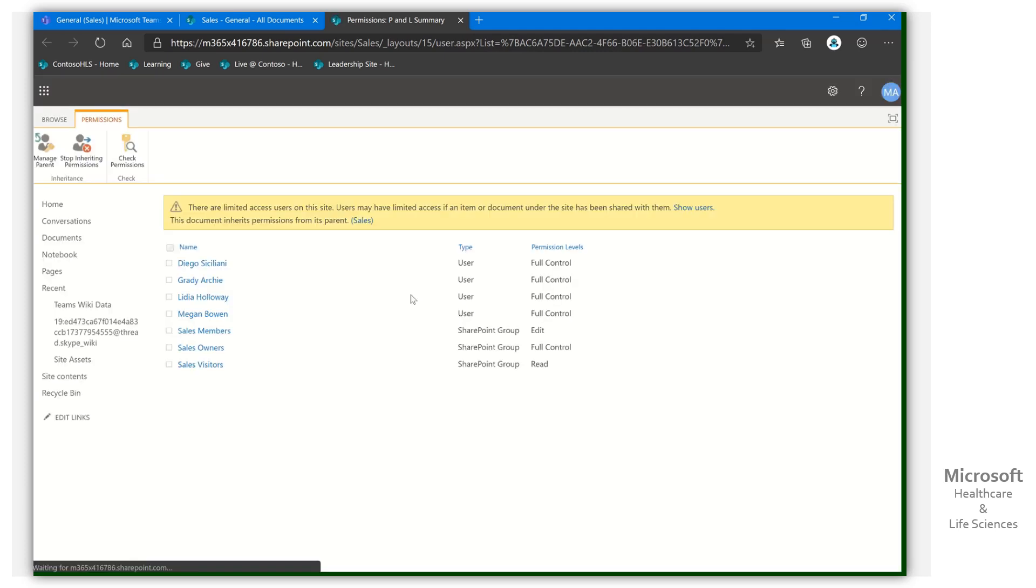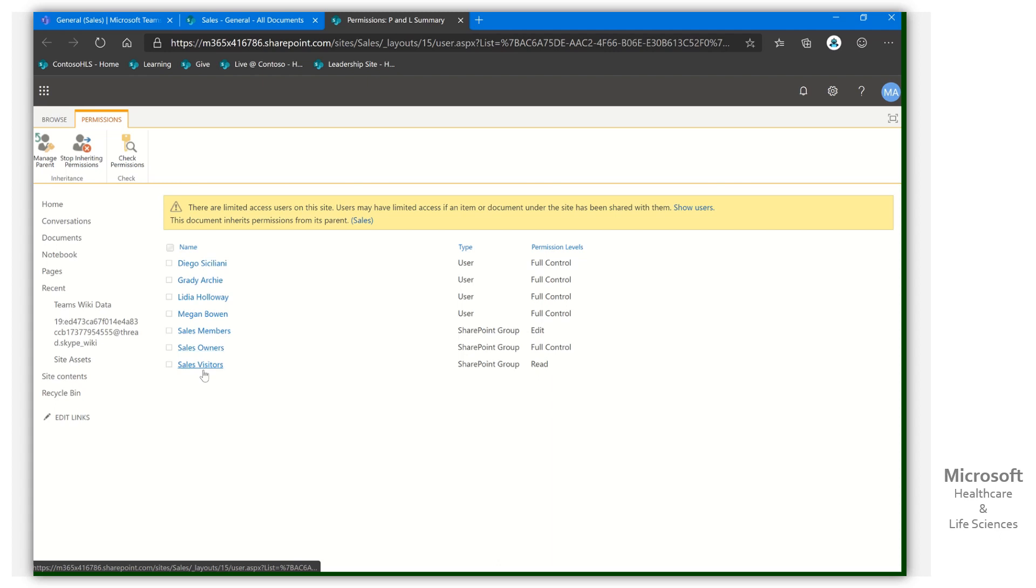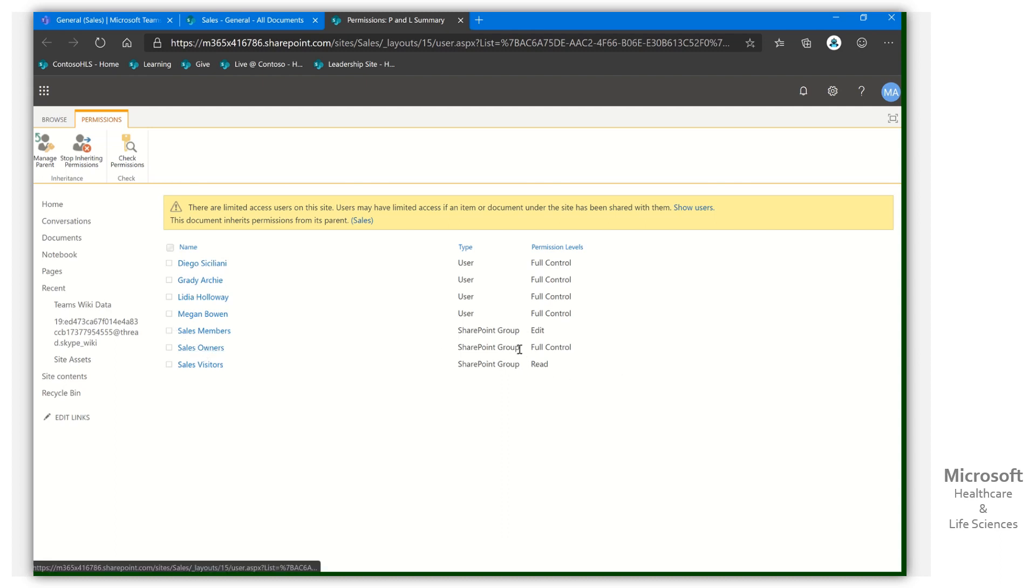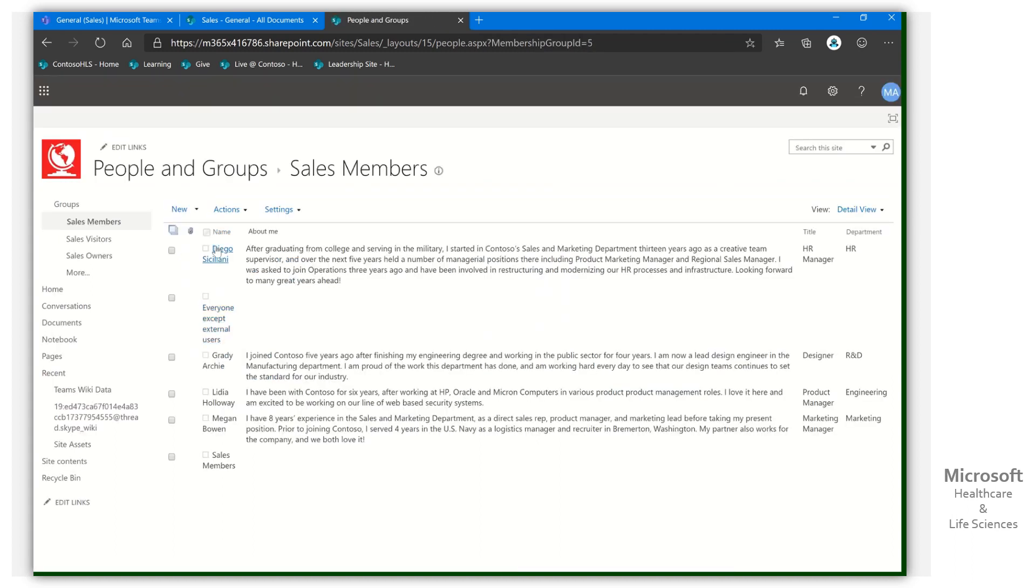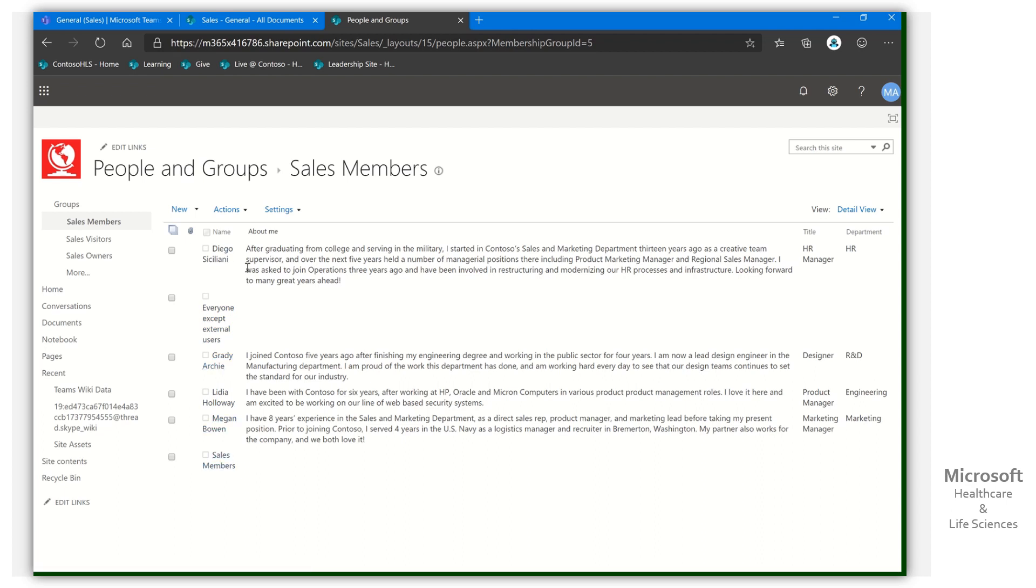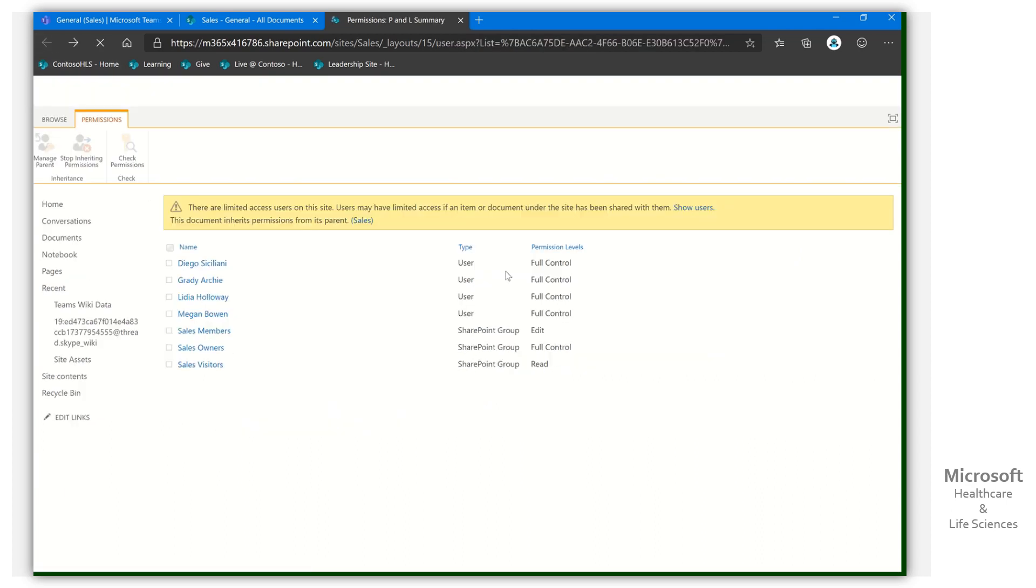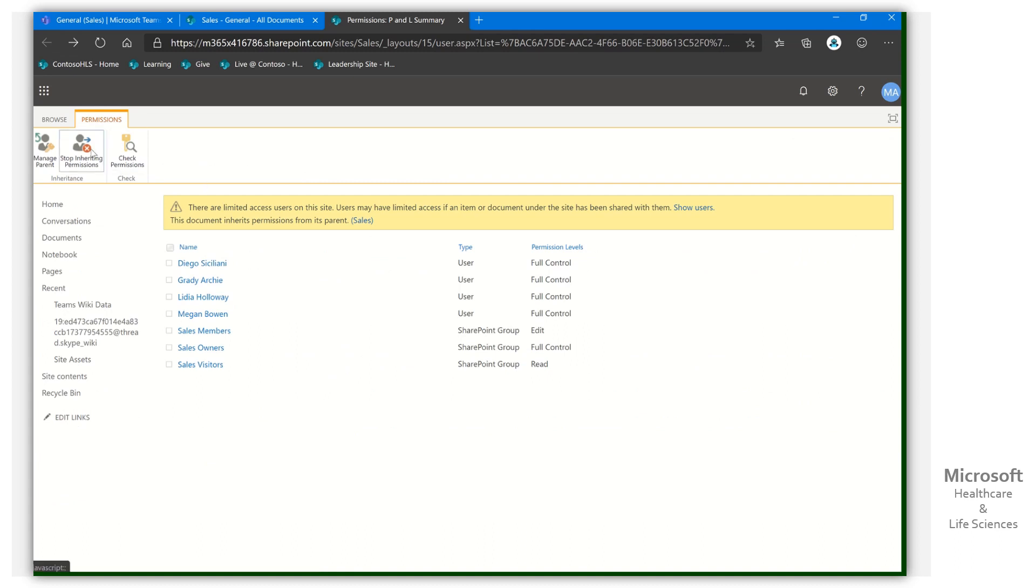So when I select advanced, I'm going to see there's some basic groups that were given access. So site visitors, anybody that comes here can read the documents. That's already taken care of. Here's sales owner, full group, and sales members. This means members of this site. And if we click in there, we're going to see there are some individuals who have that access. So what we want to do is we are going to stop inheriting permissions.